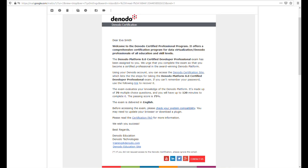After signing up for a Denota certification exam, you will receive an email similar to the one shown on the screen. This email will contain the following information: a link to access the Denota certification site, the characteristics of this particular exam like the number of questions, the time to take the exam, the pass mark, and the language.